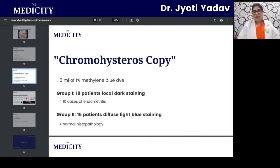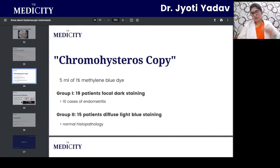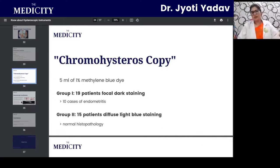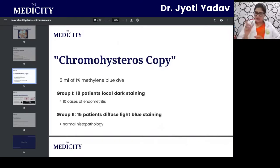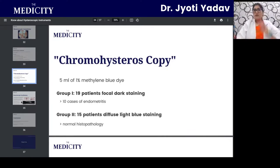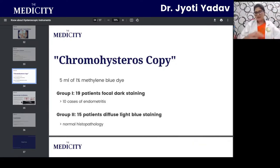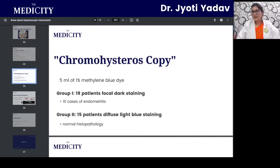Chromohysteroscopy is a technique analogous to chromopertubation done by laparoscopy but performed via hysteroscope. Methylene blue dye (5 ml) is injected and visualization of the ostia is performed. Focal staining versus diffuse light blue staining indicates different findings — a complete diffuse staining is considered normal histopathology, while focal dark staining is indicative of endometriosis.